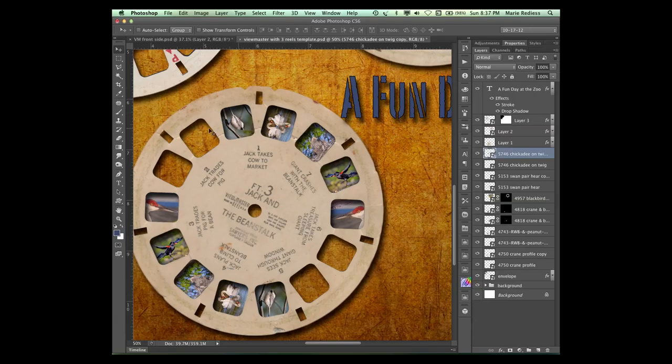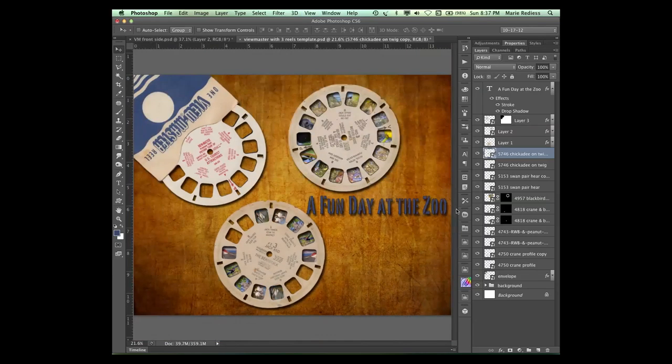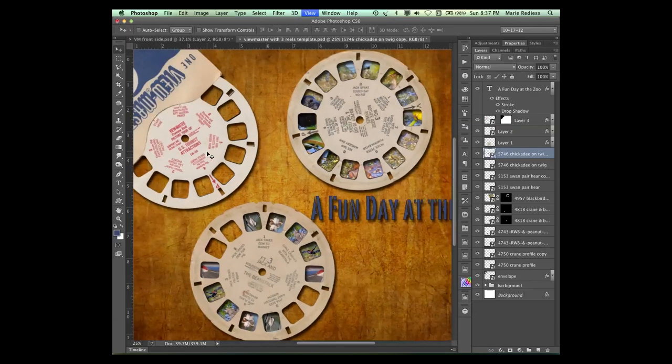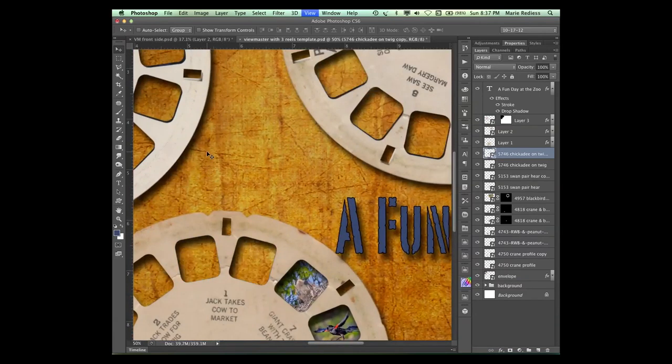So that's one of the ways that we can fill these in. Now we've got these. They're looking pretty good. There's one other thing we could do. So let me zoom back in.